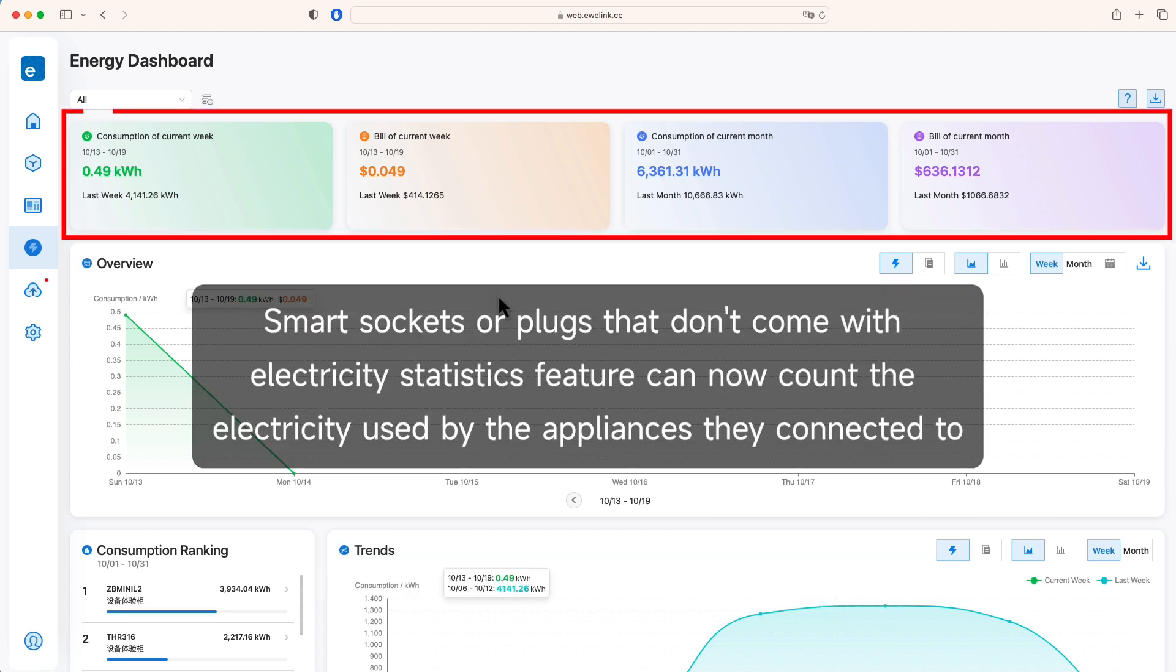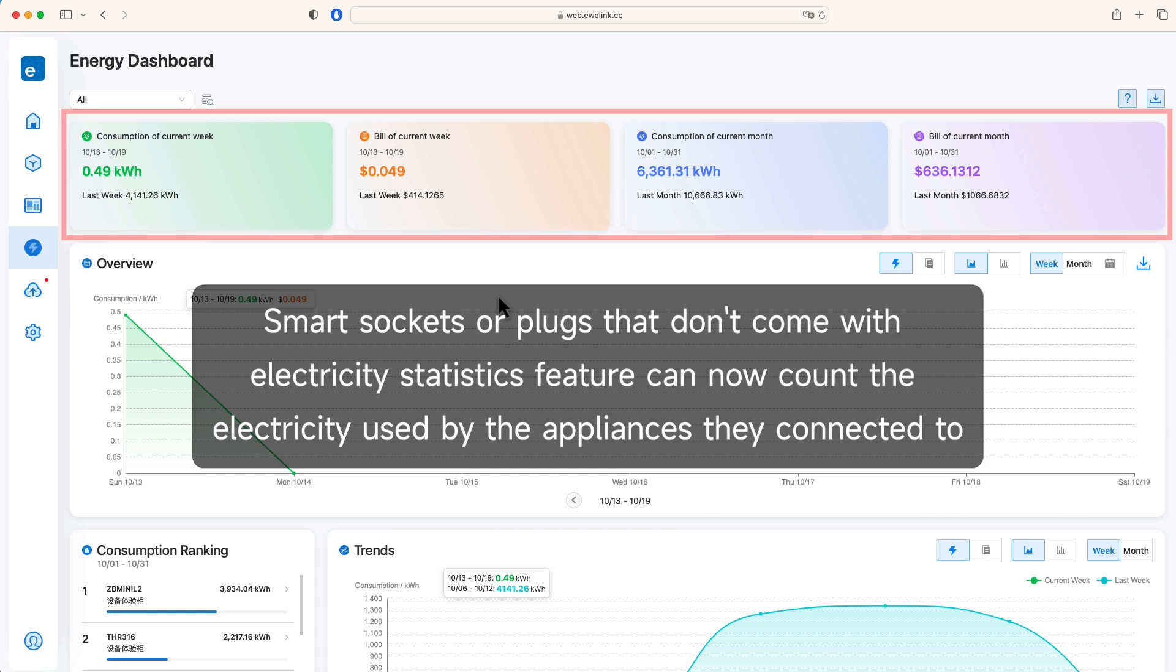Smart sockets or plugs that don't come with electricity statistics feature can now count the electricity used by the appliances they connected to.